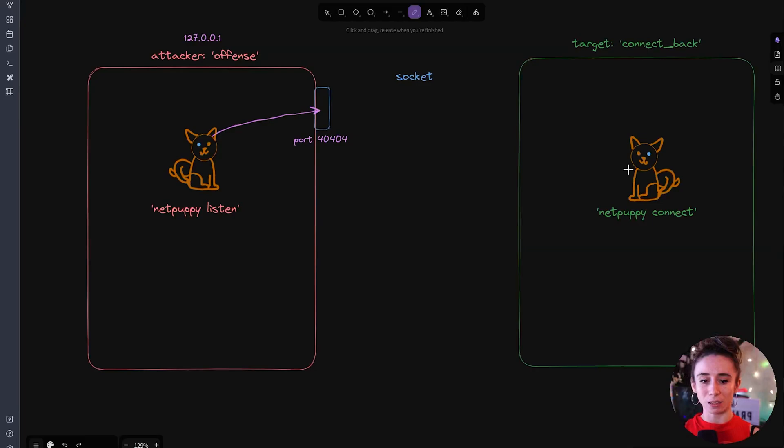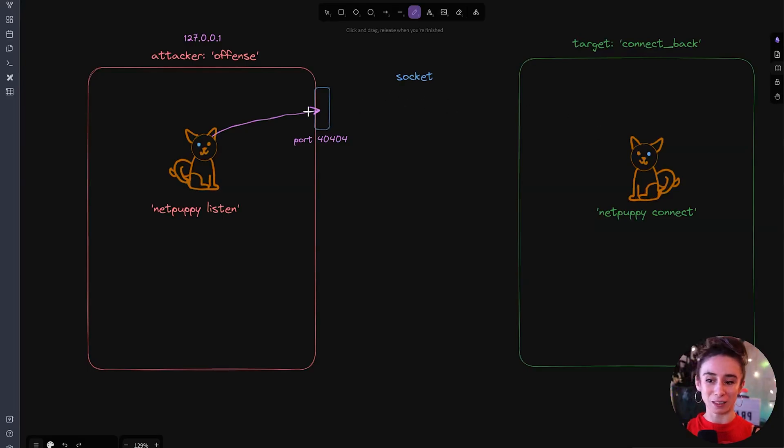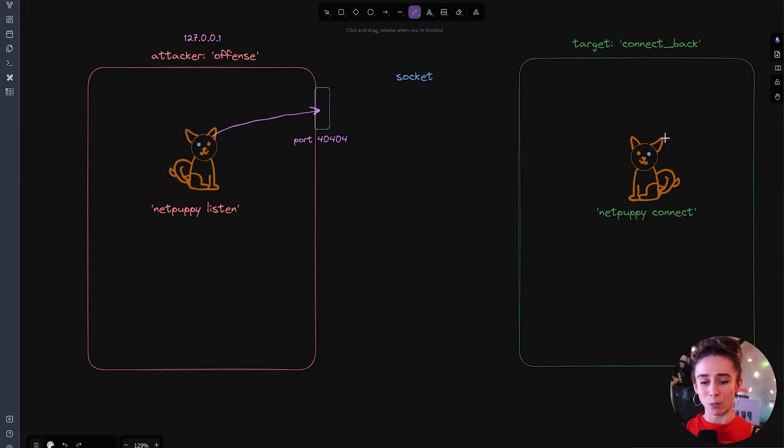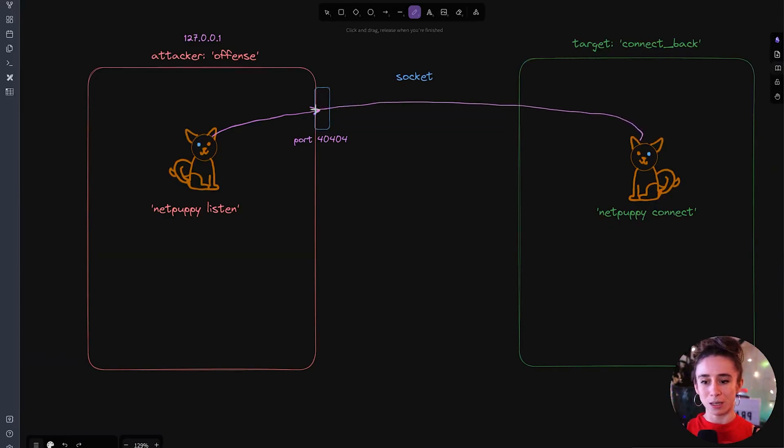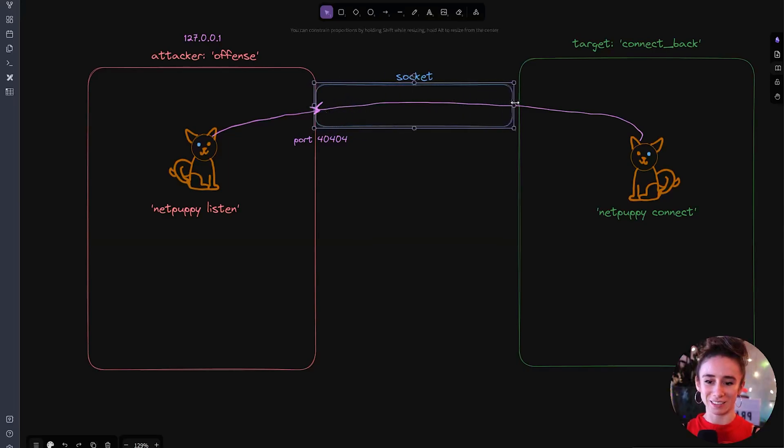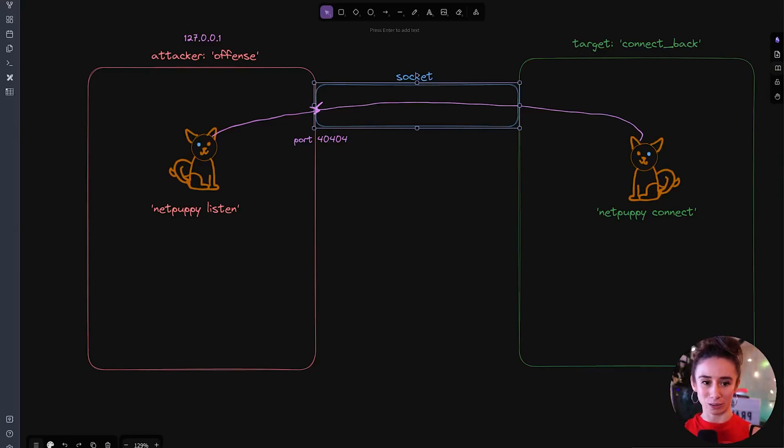Now on the other machine the cybersecurity professional is gonna tell Net Puppy to connect back to the IP address of whatever the offense computer is and that port. So when Net Puppy makes that connection that's what creates this socket. Oh like this. Boom. So now they're both connected across the socket and they can send data back and forth to one another.